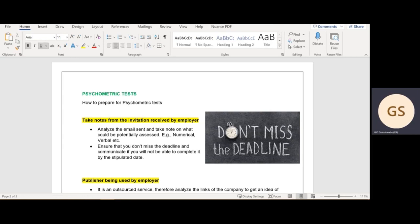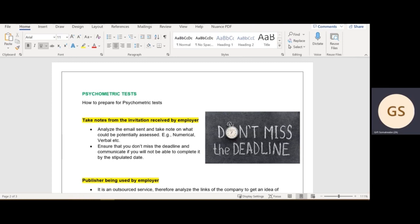If you remember, Part 1 was basically me explaining what is a psychometric test, why is it done, and what kind of tests can you expect and the difficulty of the test. So today I created a document that summarizes the key points that you should take note of before you actually attempt your psychometric test.